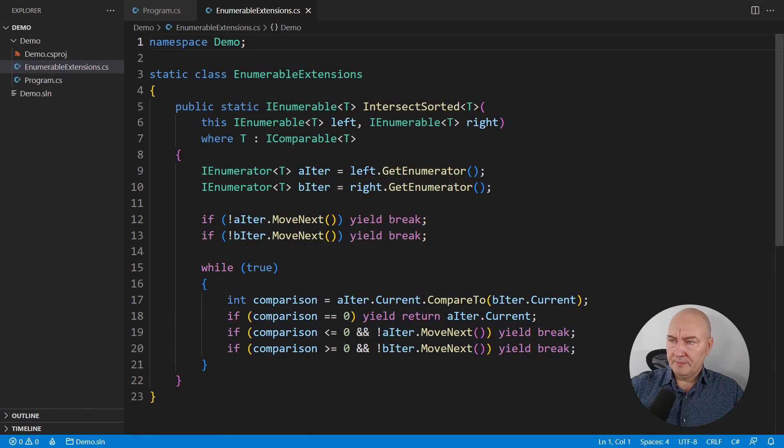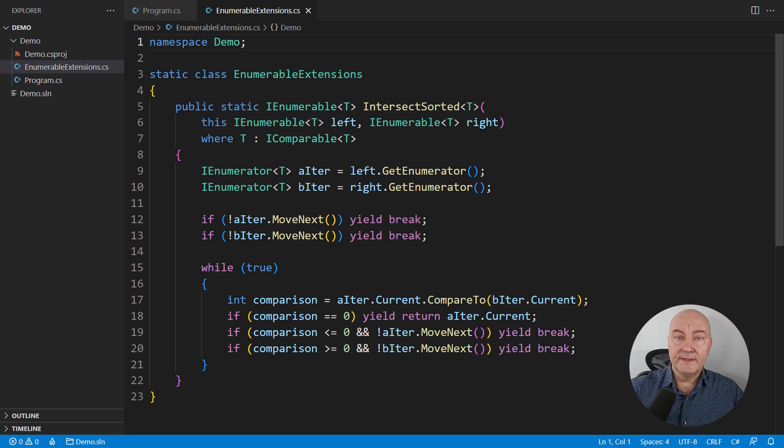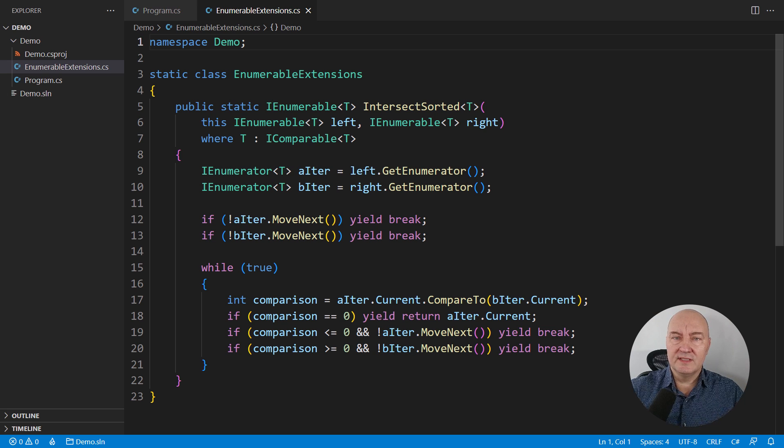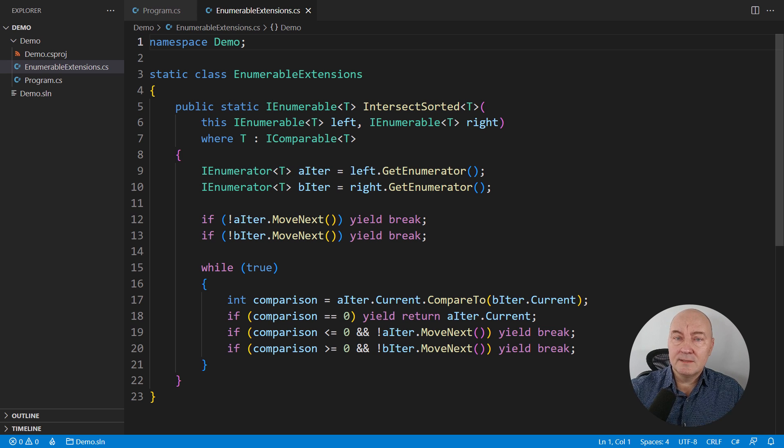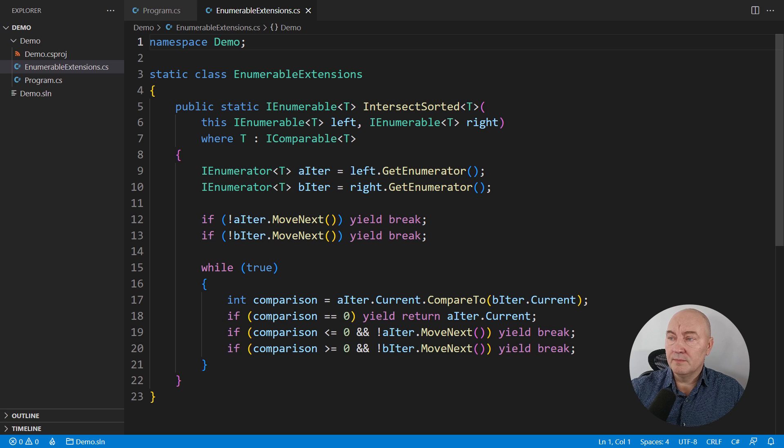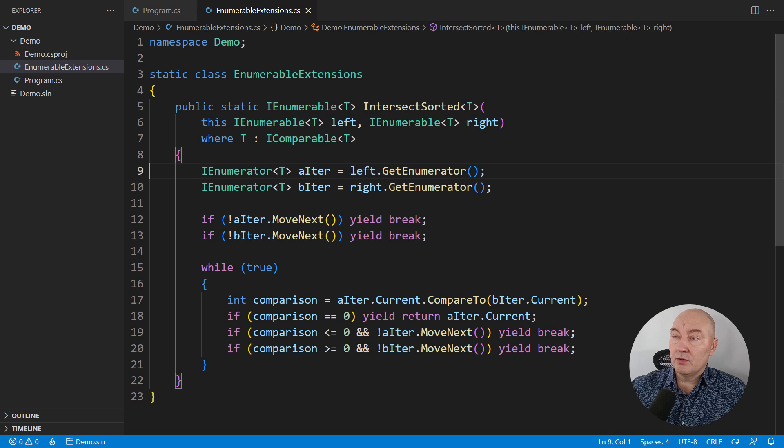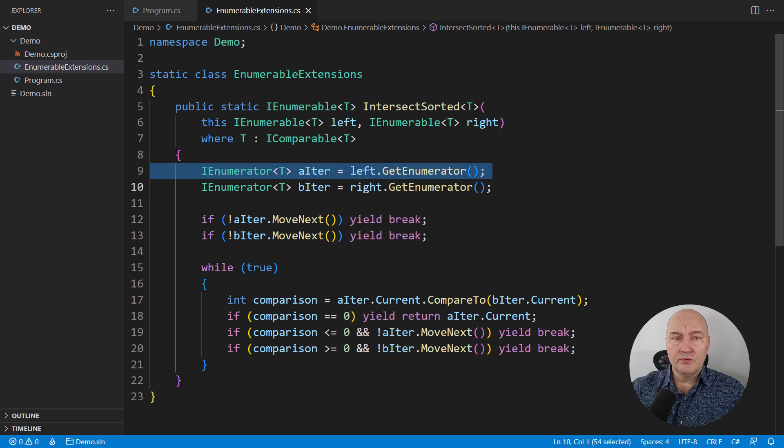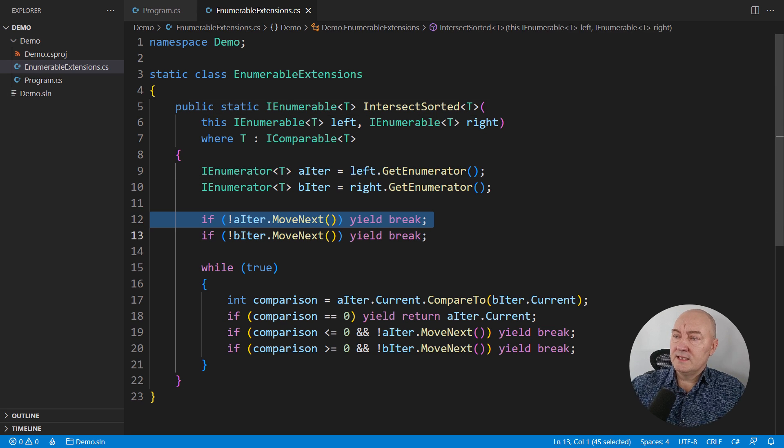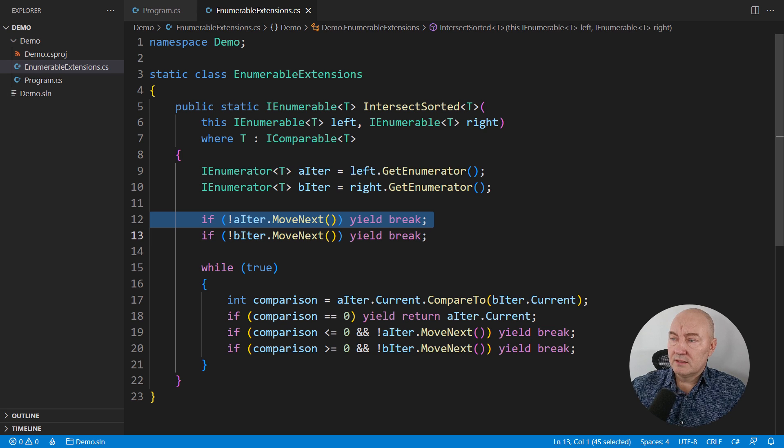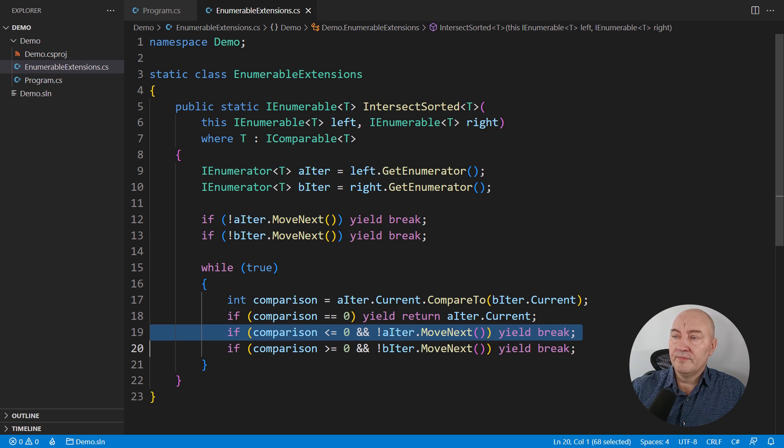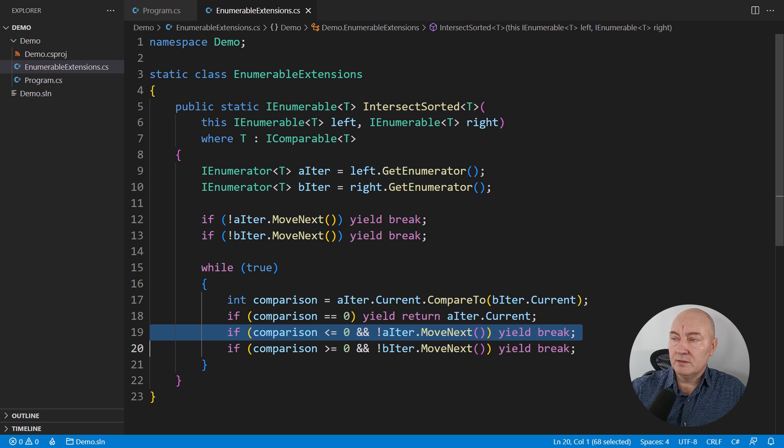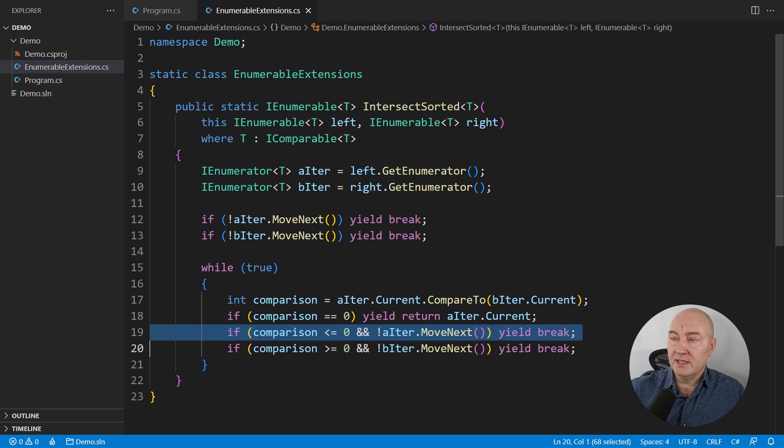This is the code from a previous video, where I have implemented an efficient intersection of two sorted sequences. This method is using the iterator design pattern explicitly. I'm manually implementing the consumer of the iterator. It begins by calling the get enumerator, calling the move next, testing its result, typically in a loop. Here is the loop below.